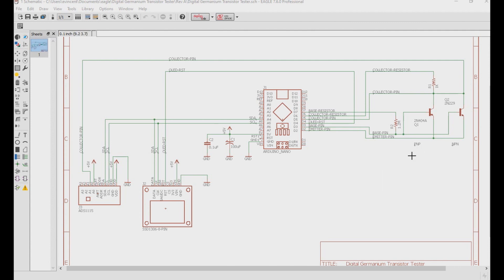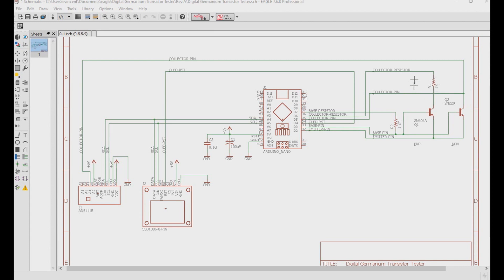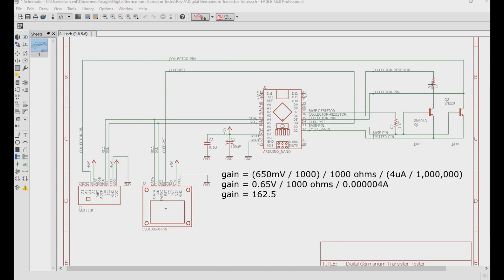However, this isn't the true story. The leakage voltage also goes over the collector resistor. So we must subtract the leakage voltage from the current voltage. So if we had a leakage voltage of 100 millivolts like we mentioned earlier, we don't actually have 750 millivolts of gain on the collector. What we have is 750 minus 100. So we actually have 600 millivolts of true gain. So our calculation for gain now would be 0.65 volts over 1,000 ohms over 0.0000004 amps. Which gives us a gain of 162.5.